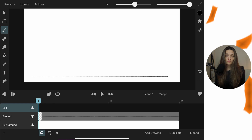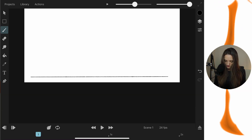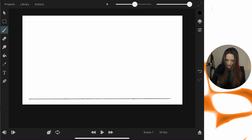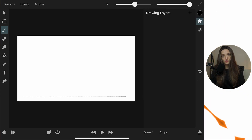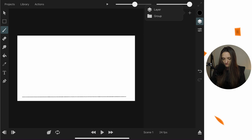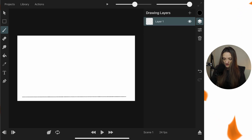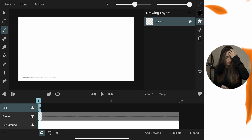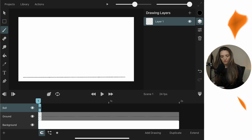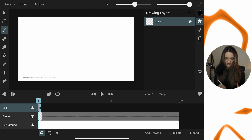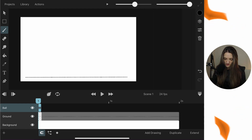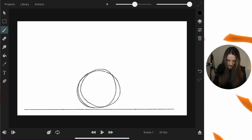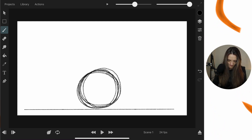To draw the ball, hide the timeline for more space. From the layers icon you'll see the drawing layers panel — currently empty. Press the plus button to add a drawing layer. When you bring the timeline back, notice this is a different type of layer than the one named 'Ball' in the timeline. Keep in mind: timeline layers and drawing layers are different types.